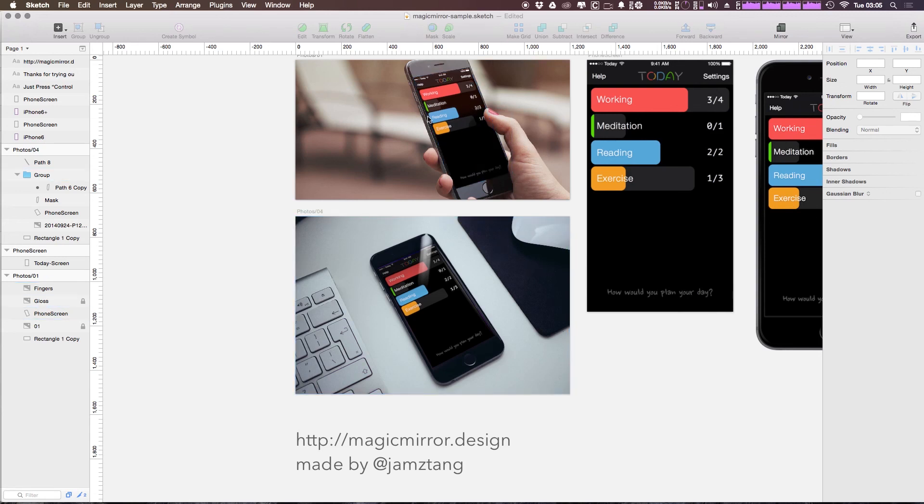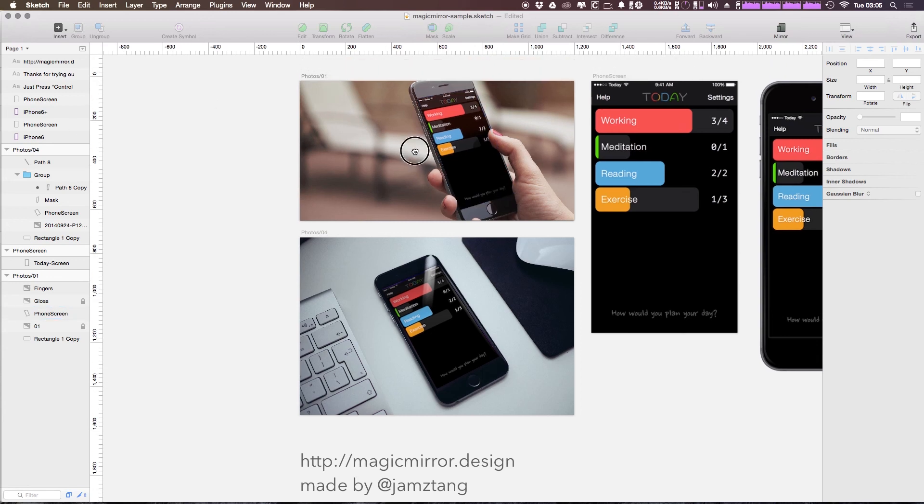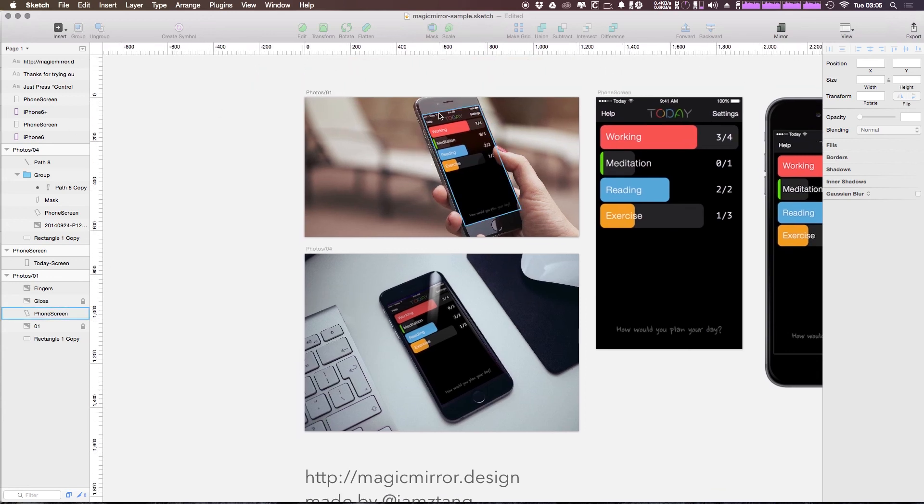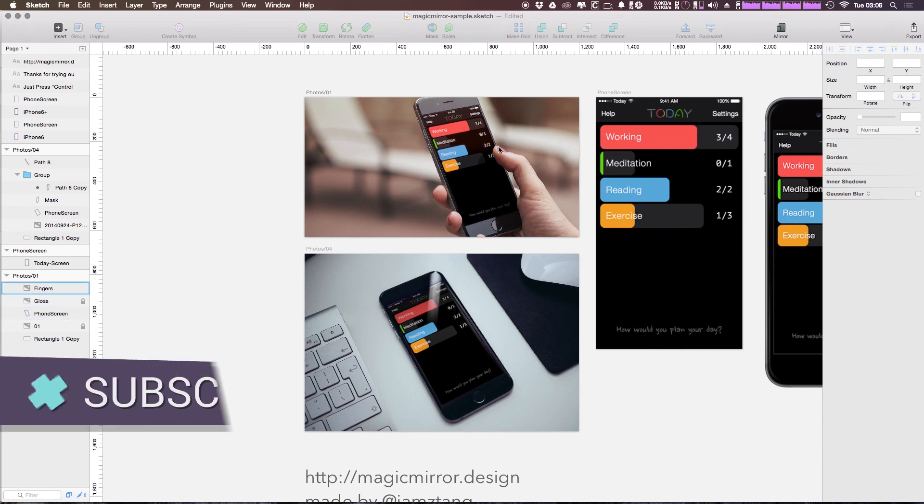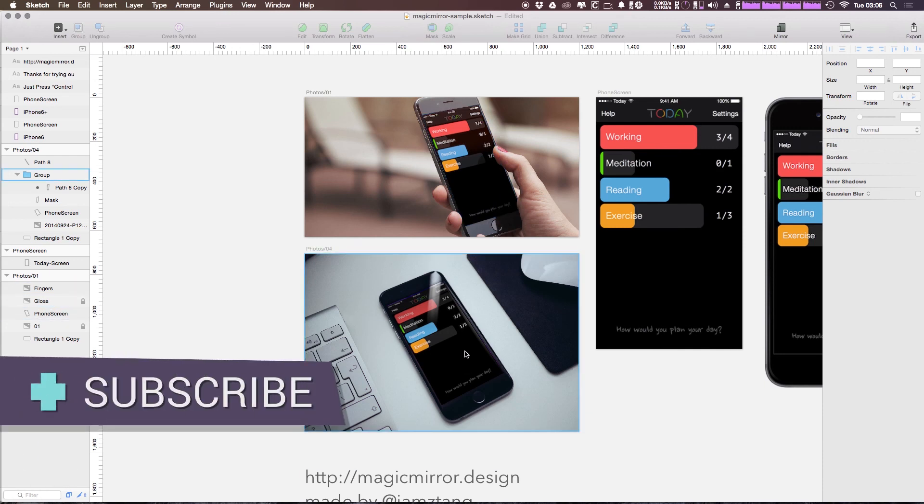Now in another video, I'm going to show you how you can create your own version of these images using a phone and hand images and things like that that you can find around the web. And we're going to recreate something just like this, similar from scratch, so you don't have to use these ones that are sort of built into this sketch file.